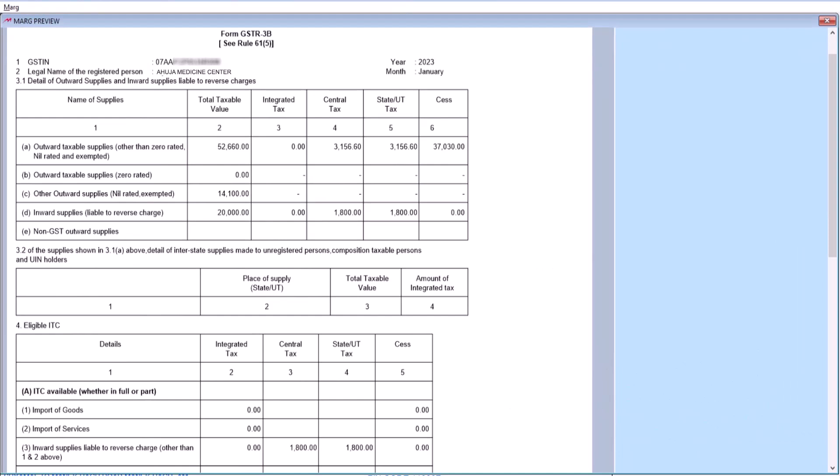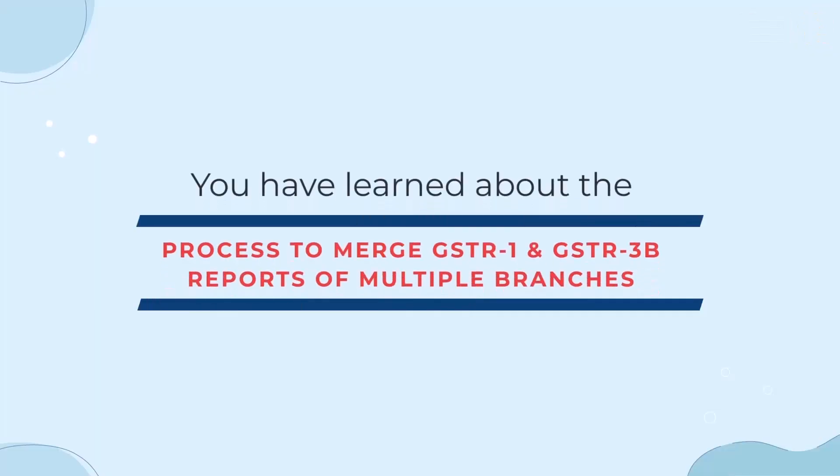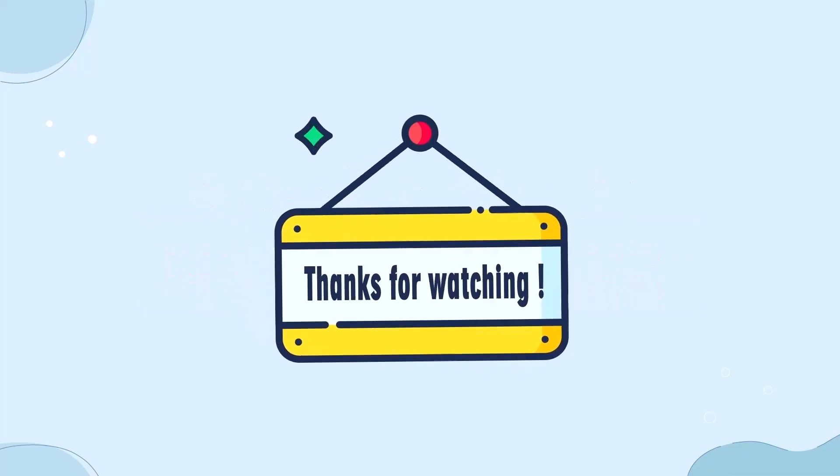So friends, in this video you have learned about the process to merge the GSTR1 and GSTR3B reports of multiple branches in Marg ERP software. Thanks for watching.